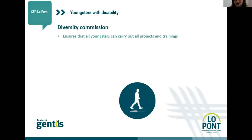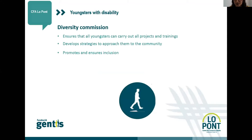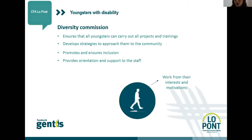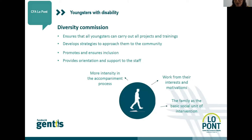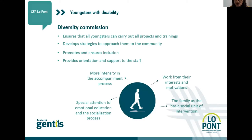The Diversity Commission also develops strategies to approach youngsters to the community, develop strategies to promote and ensure inclusion, and provides orientation and support on inclusion to the staff involved in the training process. The work developed by the commission is based on taking into consideration the individual interests, activities, and motivation of the youngsters; applying more intensity in the accompanying process; considering the family as a basic social unit of intervention; paying special attention to emotional education and socialization; and finally, being flexible with the different needs and contexts.